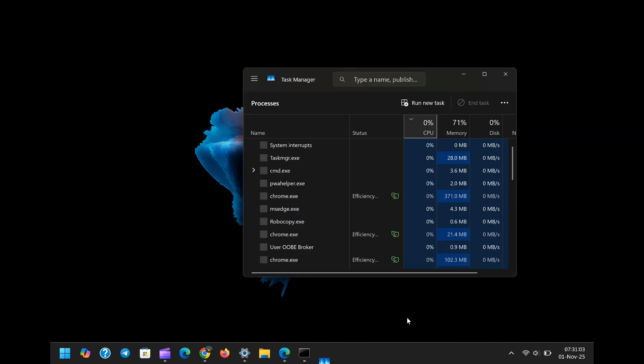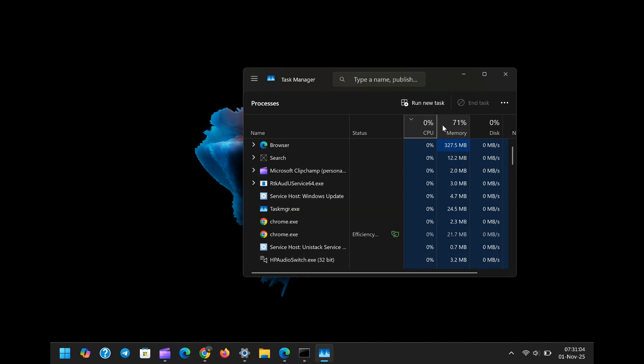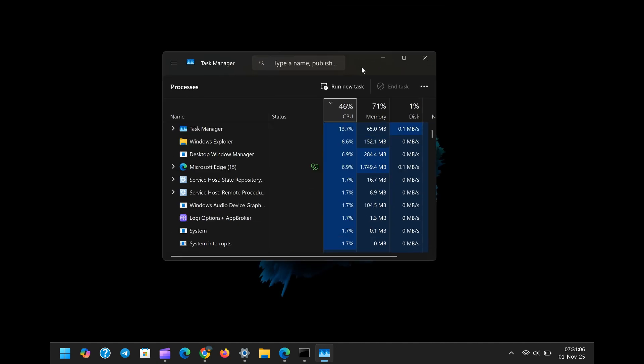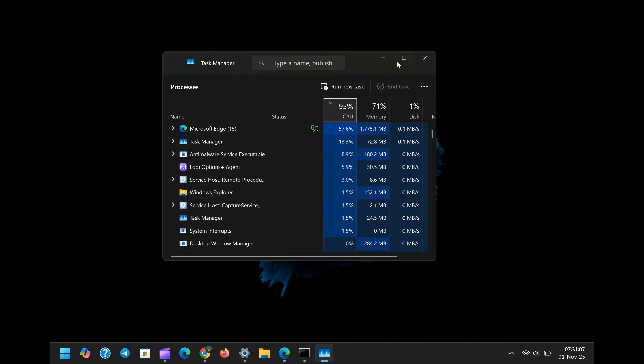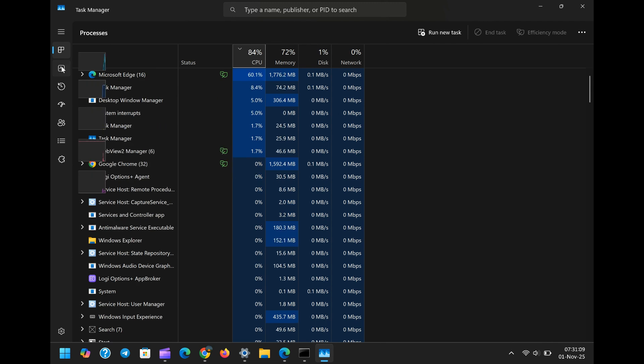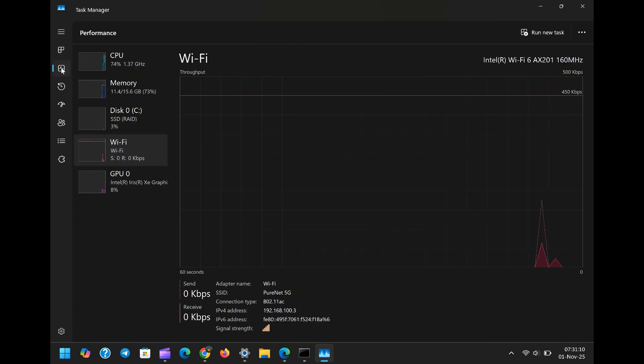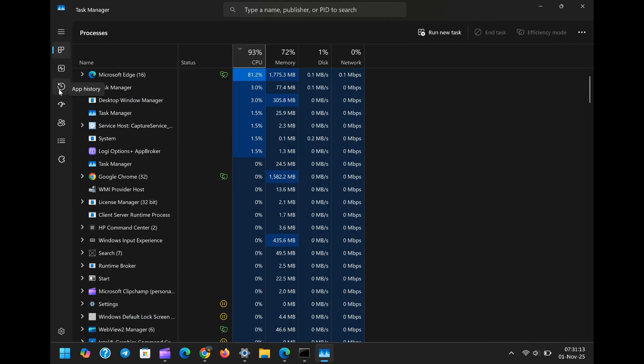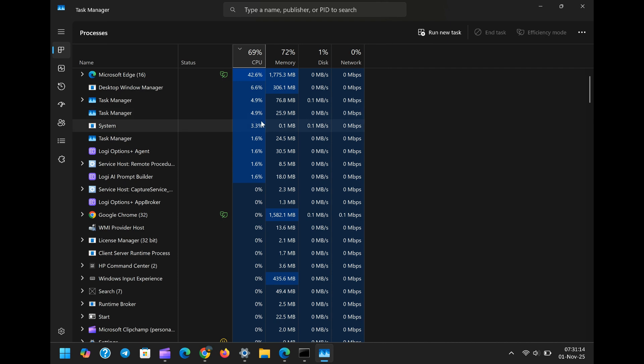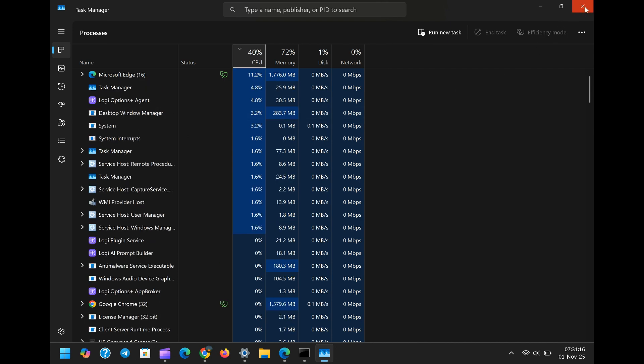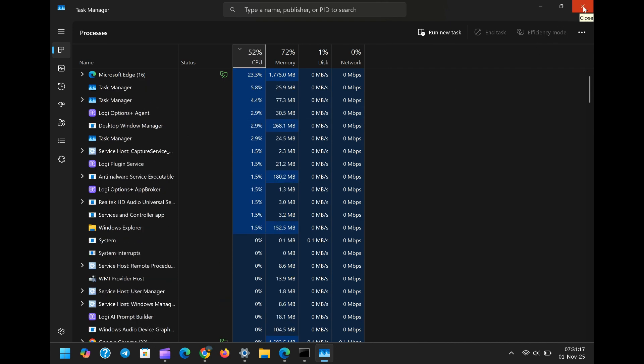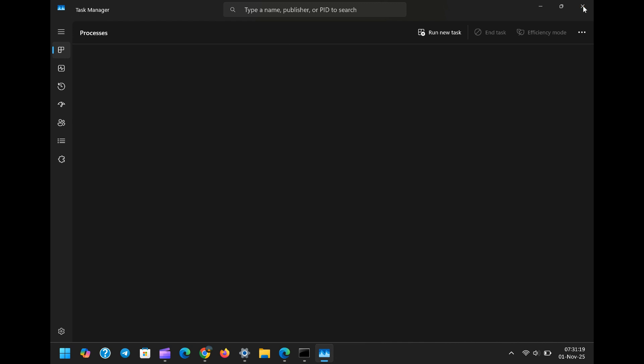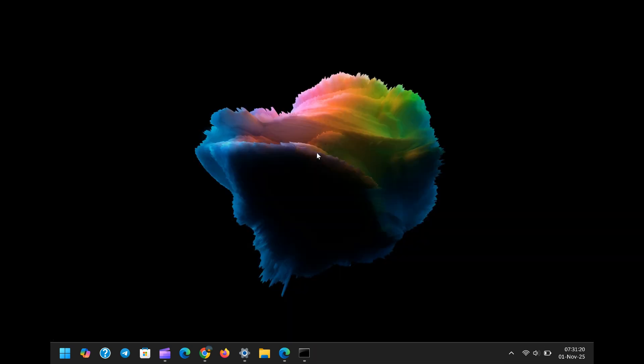Every normal Windows 11 user opens the task manager to check resource usage, to monitor the system, or to end an unruly process. Most users, when finished, simply click the familiar X button in the top right corner to close the application. In previous, stable builds, this action terminates the task manager process.